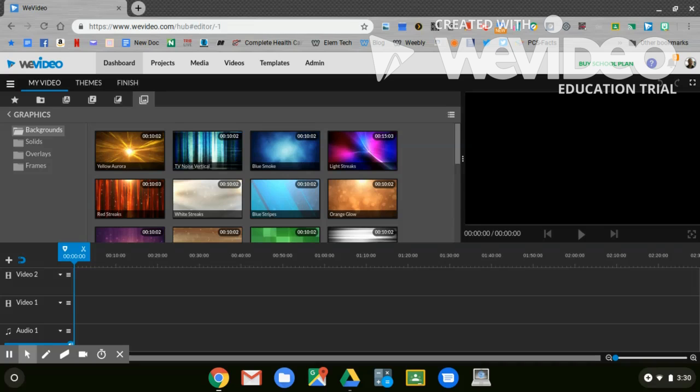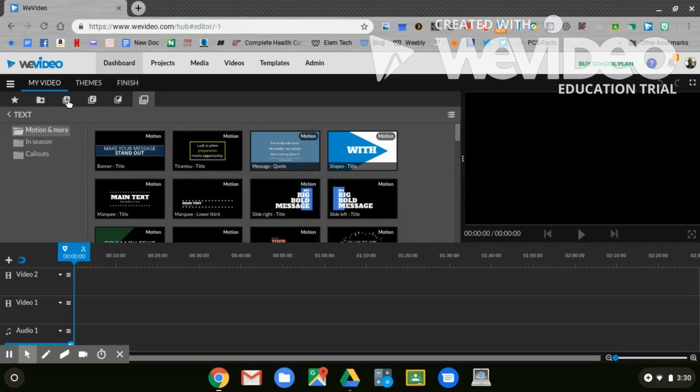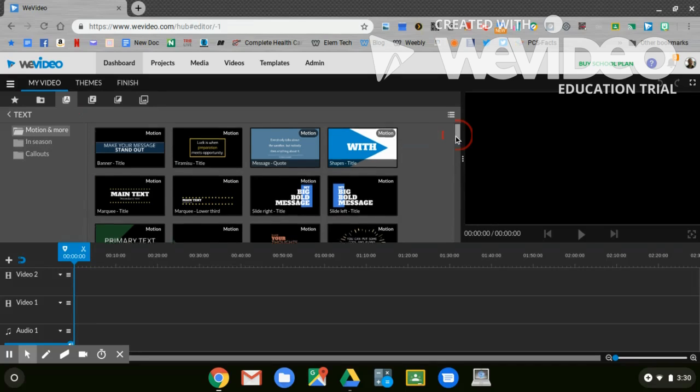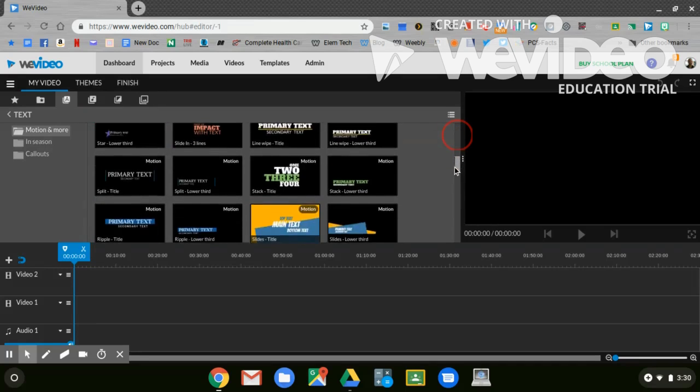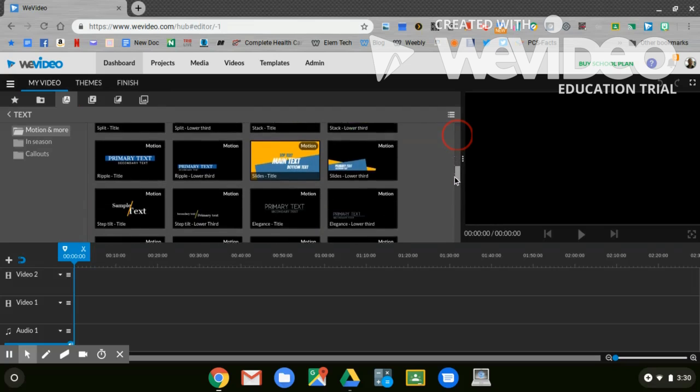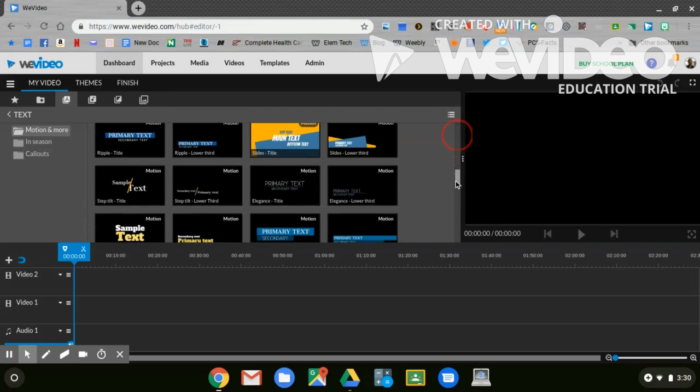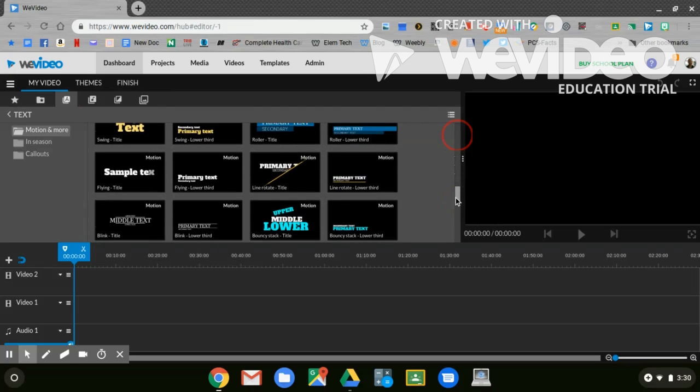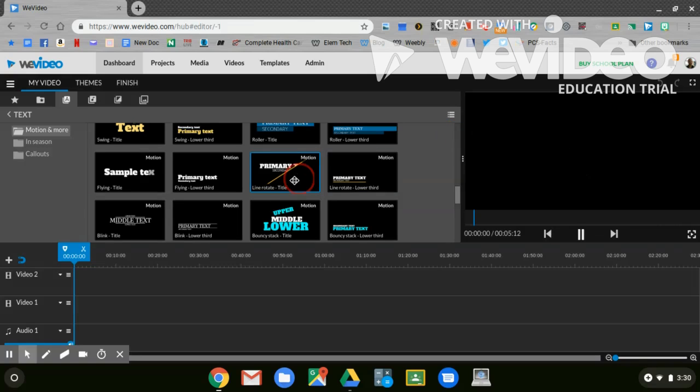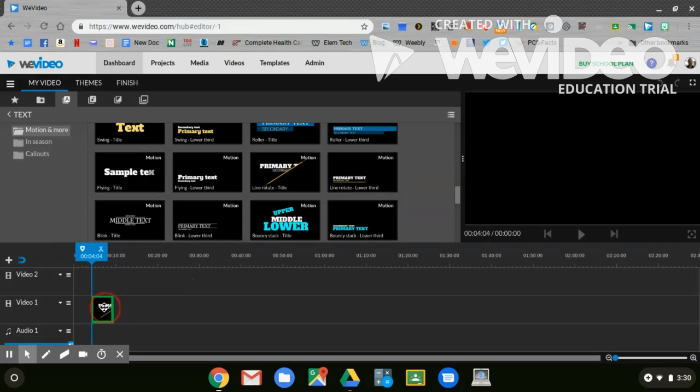What you're going to start with is a graphic. This graphic is going to be the opening for your video, much like the opening that I have for my videos. You can scroll down and see all the ones that are here. You might even see one that I use. When you're happy with one, you're going to click and hold and drag it down to video one.